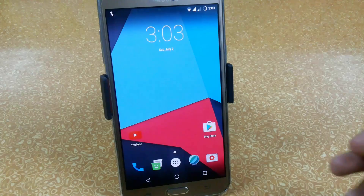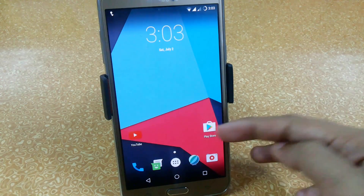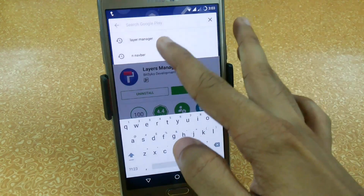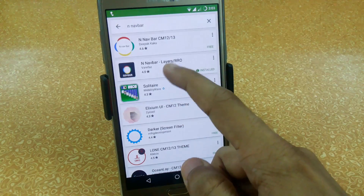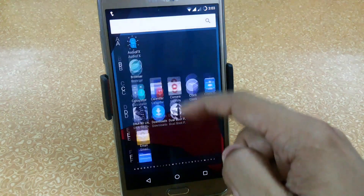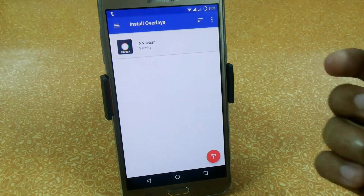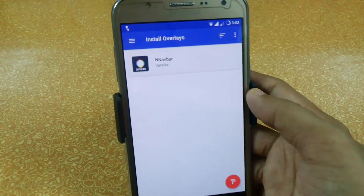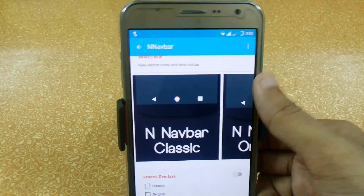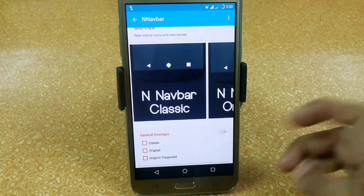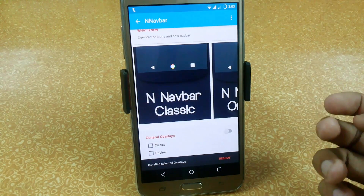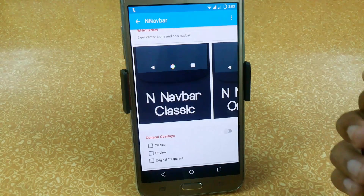To do it with stock 6.0, open the Play Store and download the Layers Manager app. Then search for navbar and download the second one — nnavbar Layers Pro. Open your Layers Manager and it will auto-detect this file. Click on it, slide down, and click on the toggle button. It will apply changes after reboot, so just reboot your device to apply the changes.